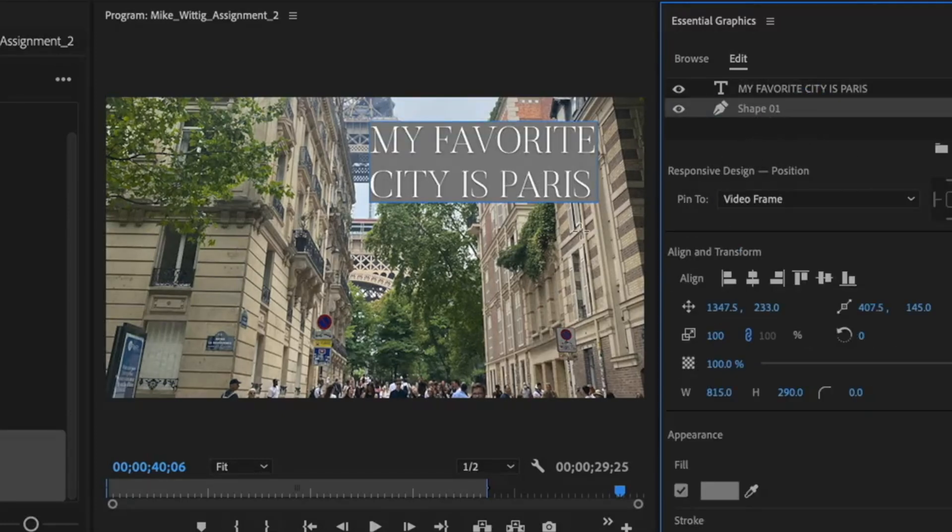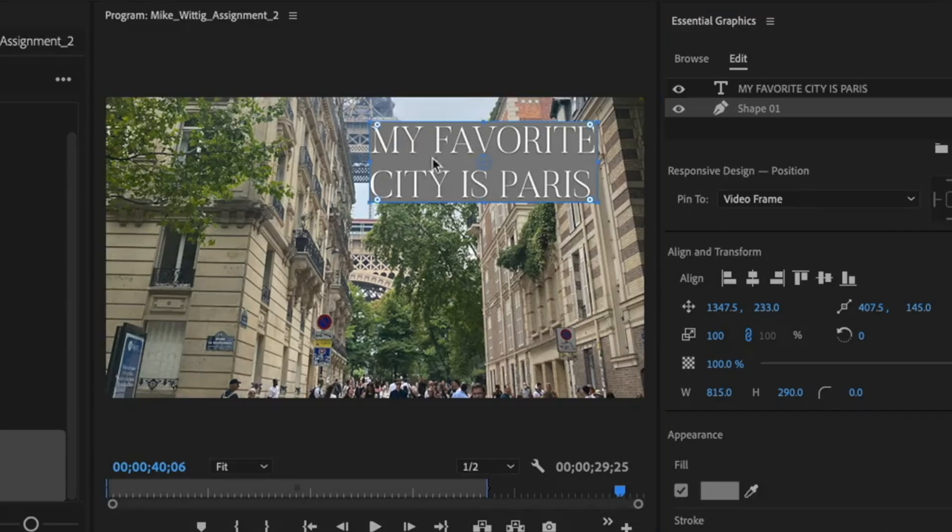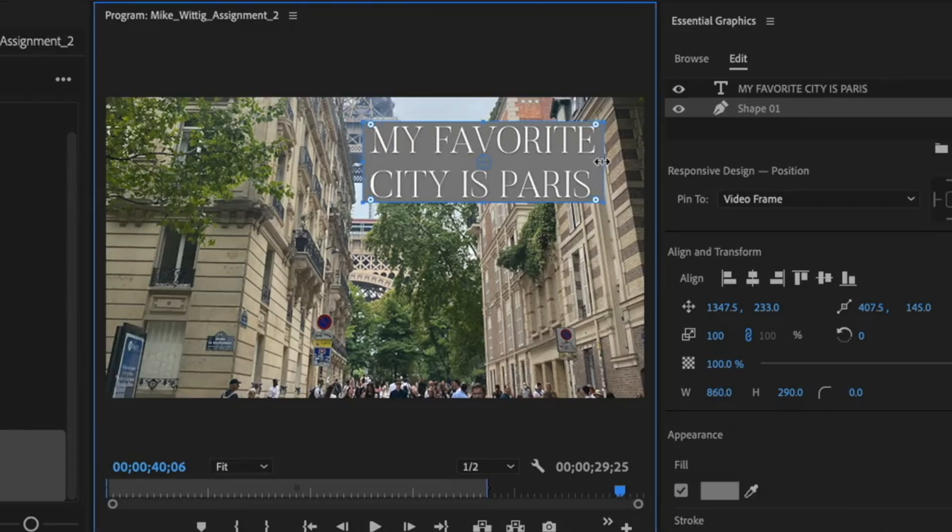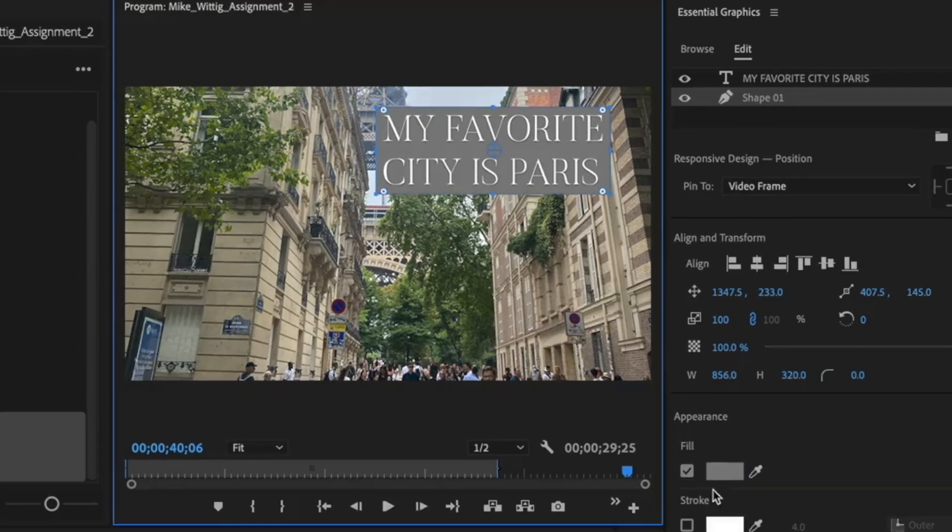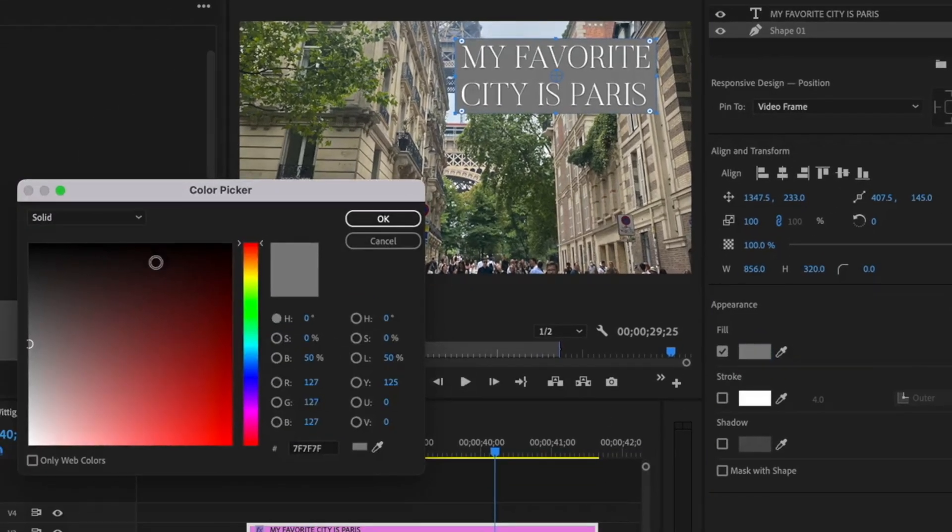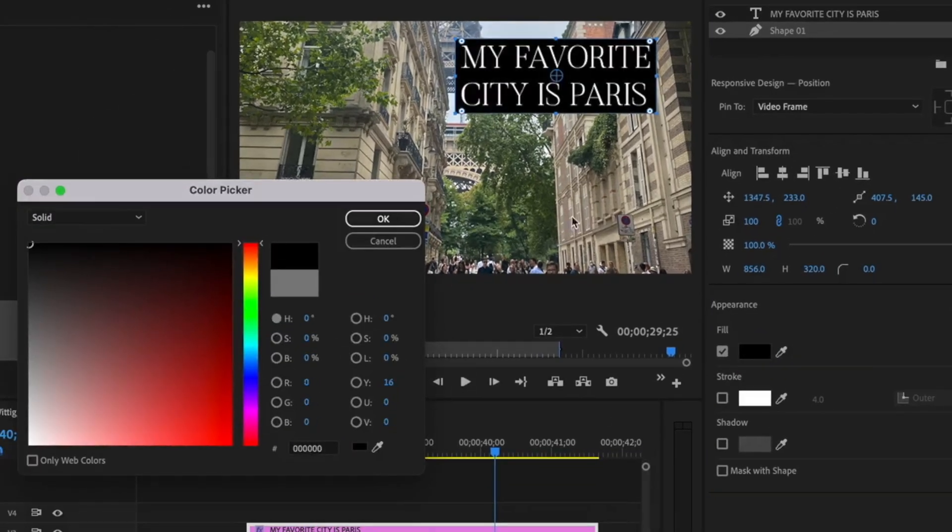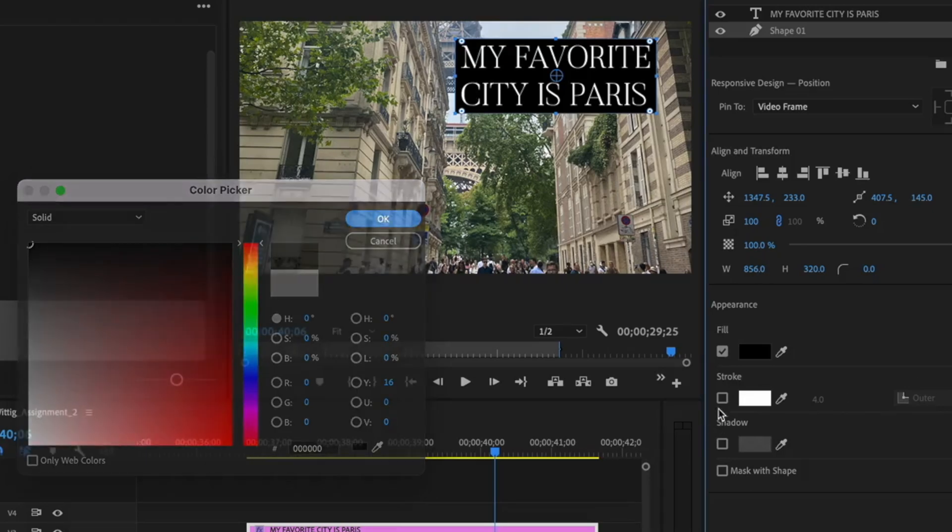Just like that, I can now make some changes to this. I can make this a little bigger, put it outward up. There we go and you know what? I want to change the color. I'm going to make it black. Looks good.